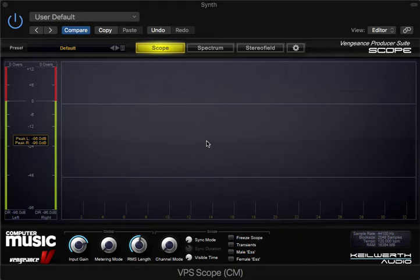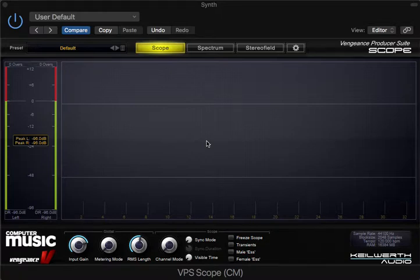Hello all. I want to introduce you to a plugin called VPS Scope CM, made by Vengeance Sounds. You can get it free with Computer Music Magazine. We're going to look at what this plugin does and explore some basic waveform theory.